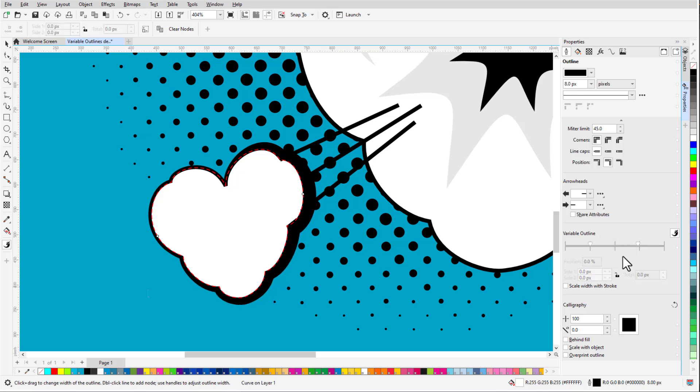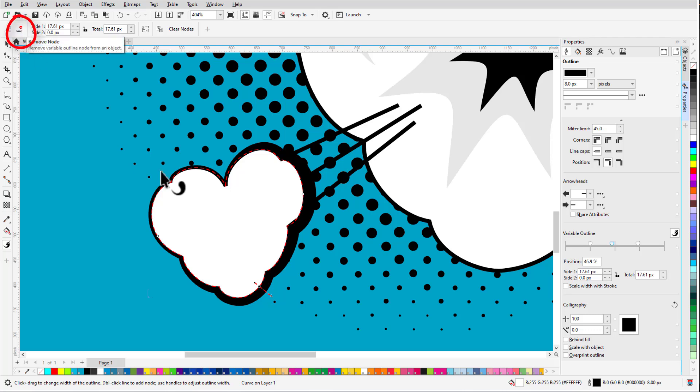When the Variable Outline tool is active, I can do this directly on the curve itself. A selected node can also be deleted from the Property Bar or from the Context menu.